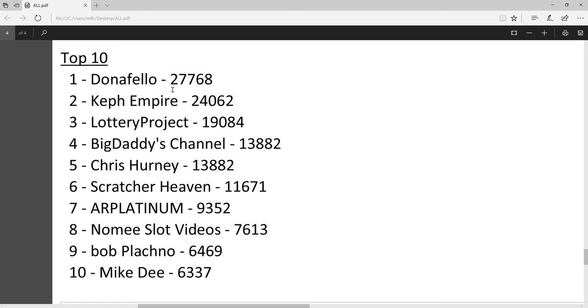Donna Fellow is number one. It used to be Keph Empire for a long time, but now Donna Fellow has really grown pretty rapidly in the past six months. Lottery Project is number three. Big Daddy's Channel, I think he does a lot of other things, not just scratchers.